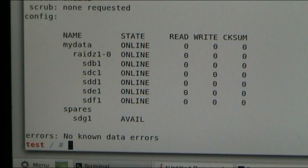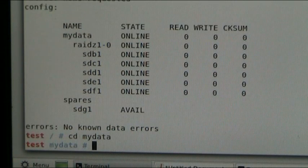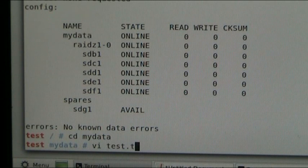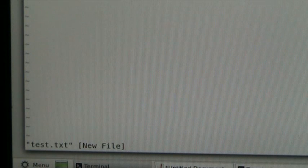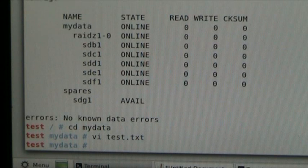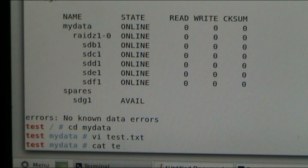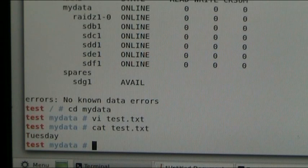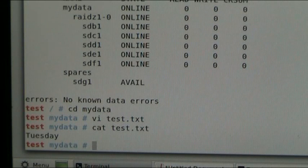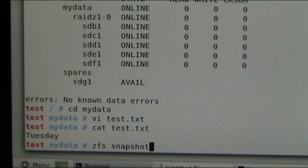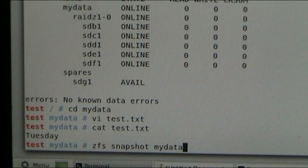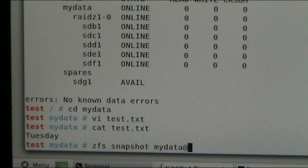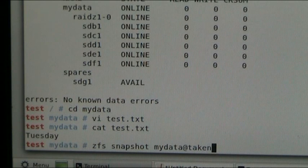Now, we obviously have, I'm going to go into my data, and I'm going to buy a file called test.txt. I'm going to put in insert Tuesday. Yep. So if we catalog test.txt, we can see that it says Tuesday. Now, what I'm going to do is ask ZFS to take a snapshot of my data, and we're going to call it whatever we want. We could call it a date, or something like that. We're going to call it taken. The data set already exists. Taken too. Because I did this earlier.